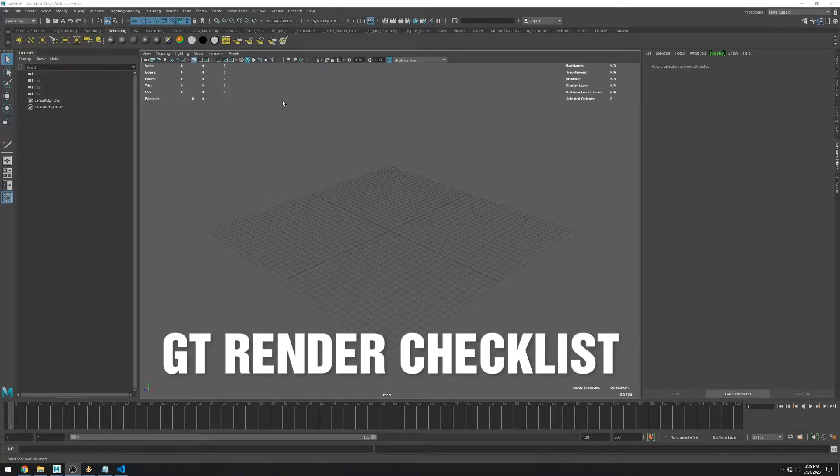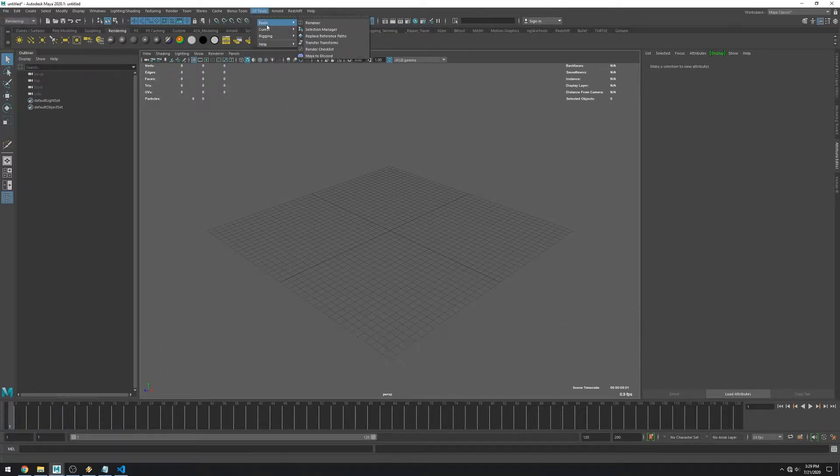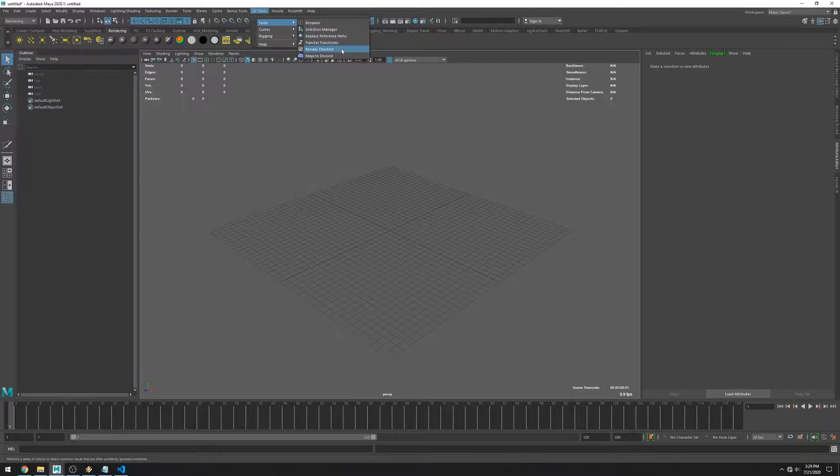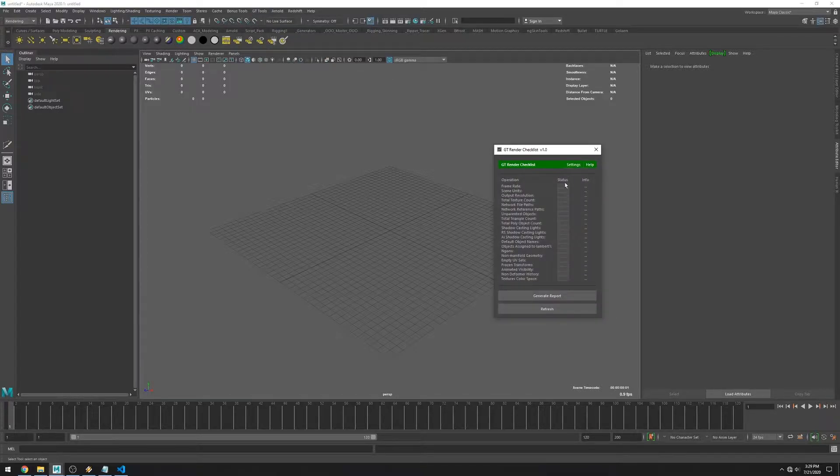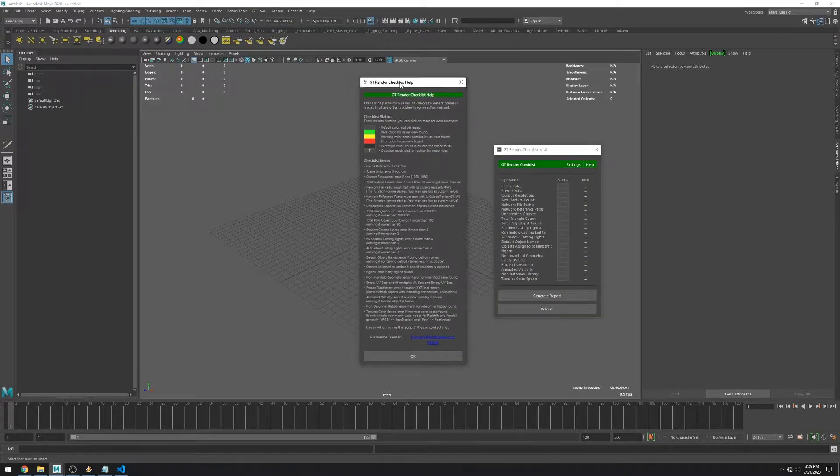This is Guilherme Trevesan and in this video I want to show you how to use my script GT Render Checklist. When you open it you're going to see a list of what it's going to check.